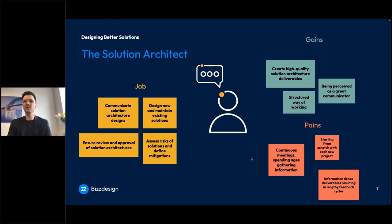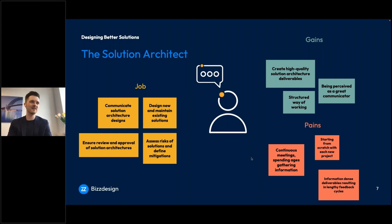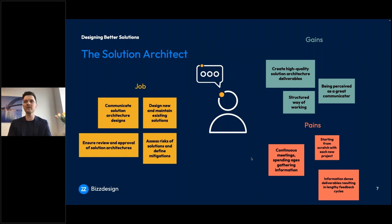If there are already teams building software or rolling out new business processes as you speak, that can be problematic. A lot of architects are really looking for a more structured way of working — increasing the quality and impact of their deliverables, whether it's a high-level contextual kind of design or more detailed diagrams showing the technicalities of the solution. We're really looking to improve those ways of working, and of course we all love to be perceived as a great communicator.